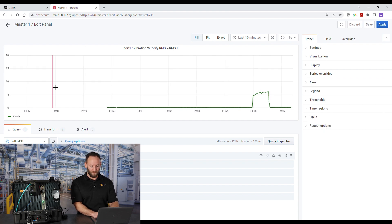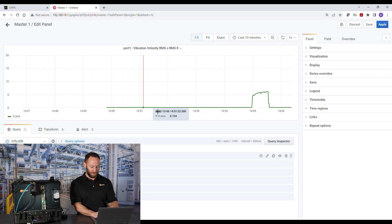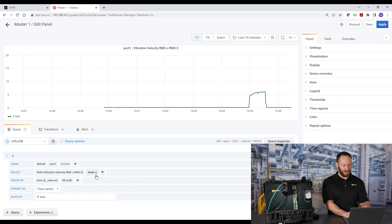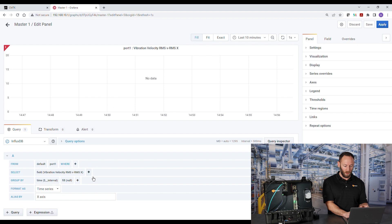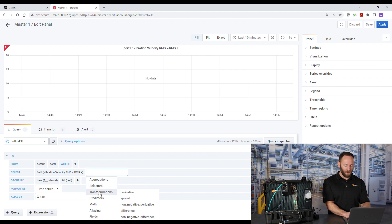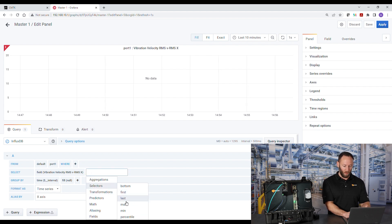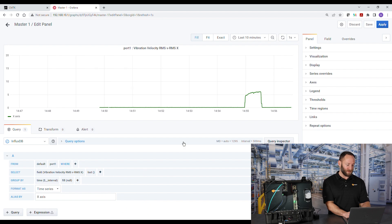So that's fixing my scaling. And the next thing I want to do is change. Instead of looking at the mean, which is default, I want to use the last measurement. So we'll see the most up-to-date information from the sensor.